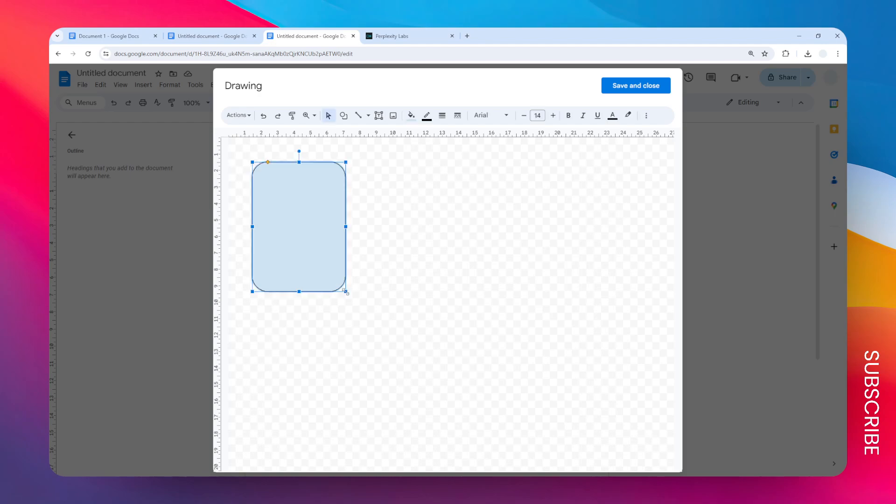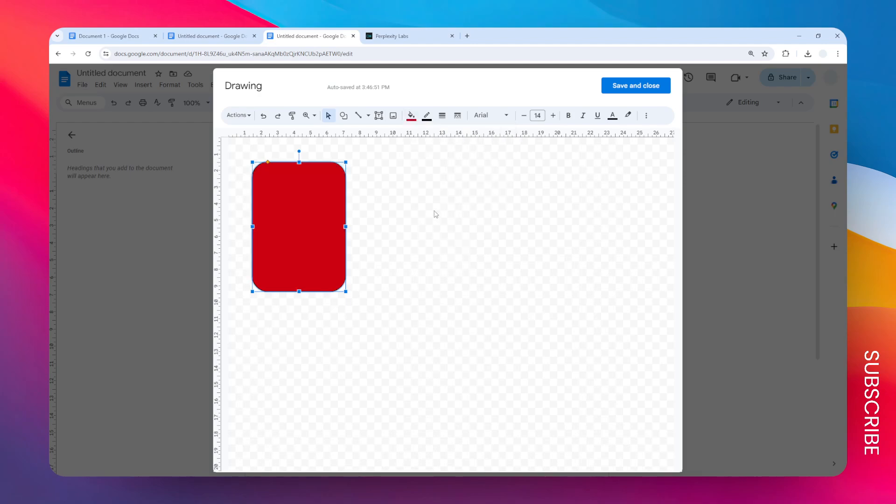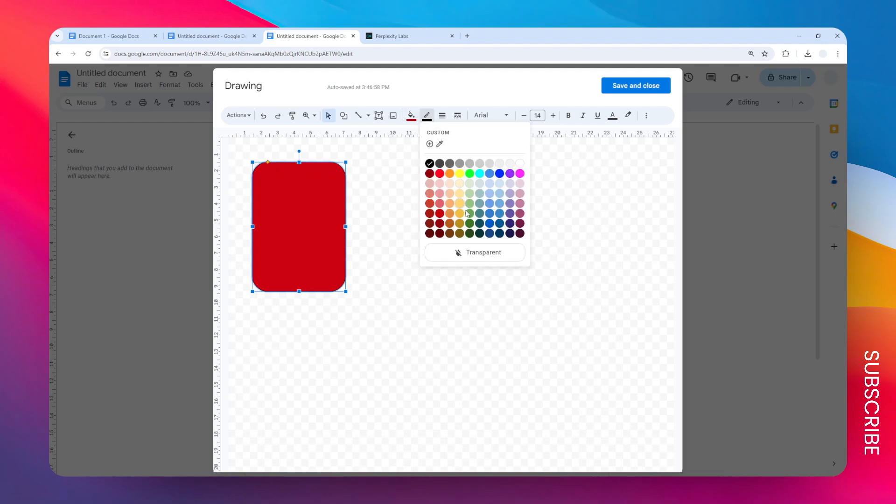Now we have this flashcard. Of course we can also change the color. You can click on this fill color menu and I want to switch it to maybe red. Also, you can remove the border if you want, or change the thickness or border color, but I think I'm going to remove it.